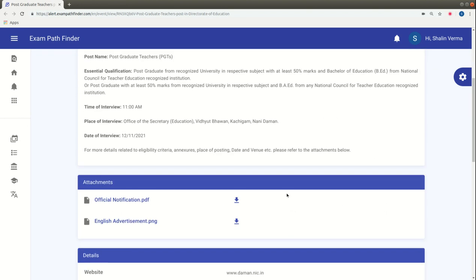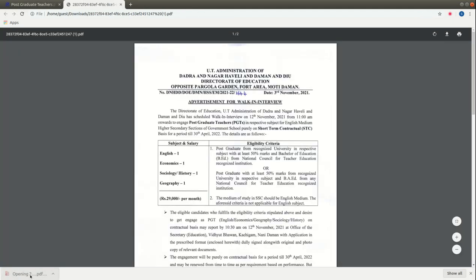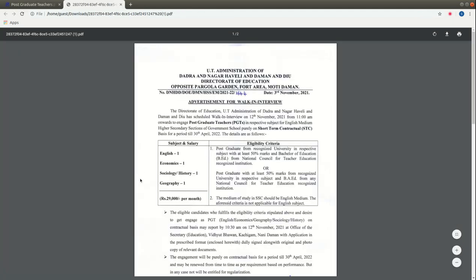If applicants want to fill up this form, they will visit our platform alert.exampathfinder. Here you can download the official notification with all the details. Let's see the official notification.